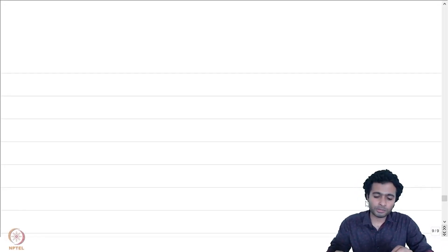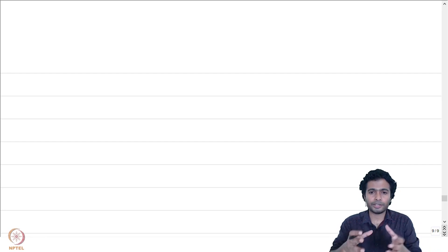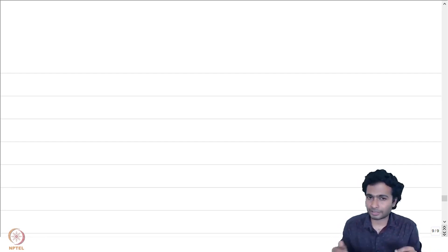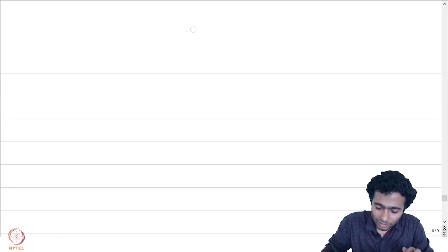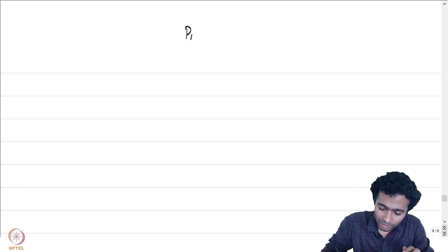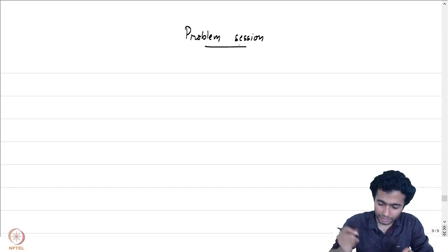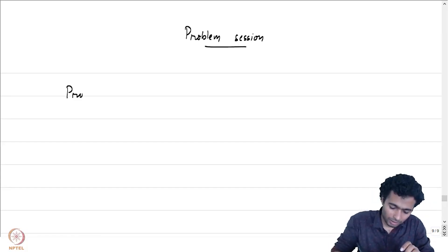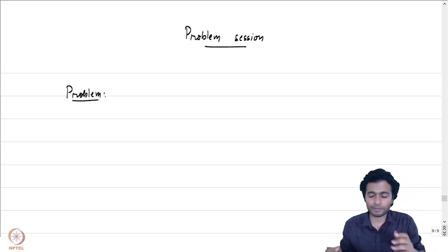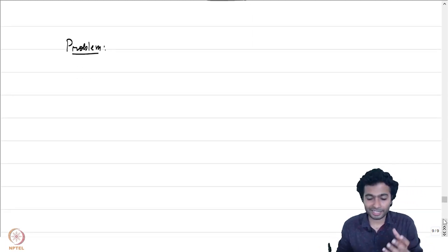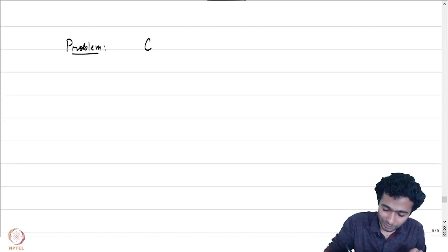Let us now solve a few problems based on the theory of residues and the argument principle that we discussed this week. The first problem is computing an integral — we are going to do some calculus of real variables by using the techniques that we have developed.